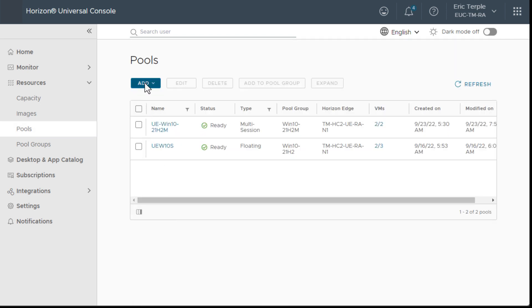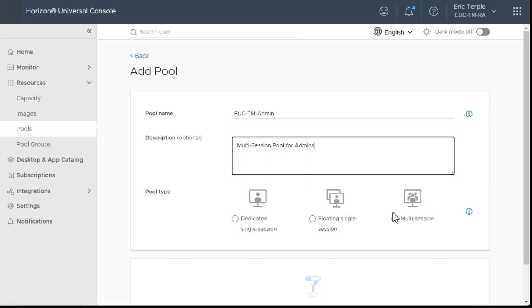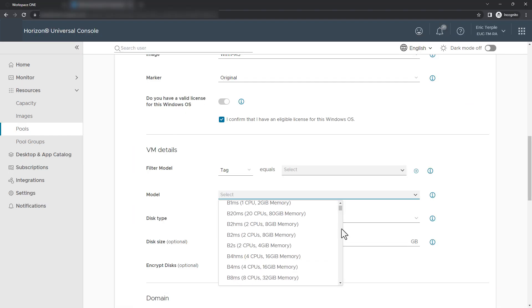Now I can create a pool of virtual machines, either Windows 10 multi-session or Windows Server machines to host the applications and desktops.